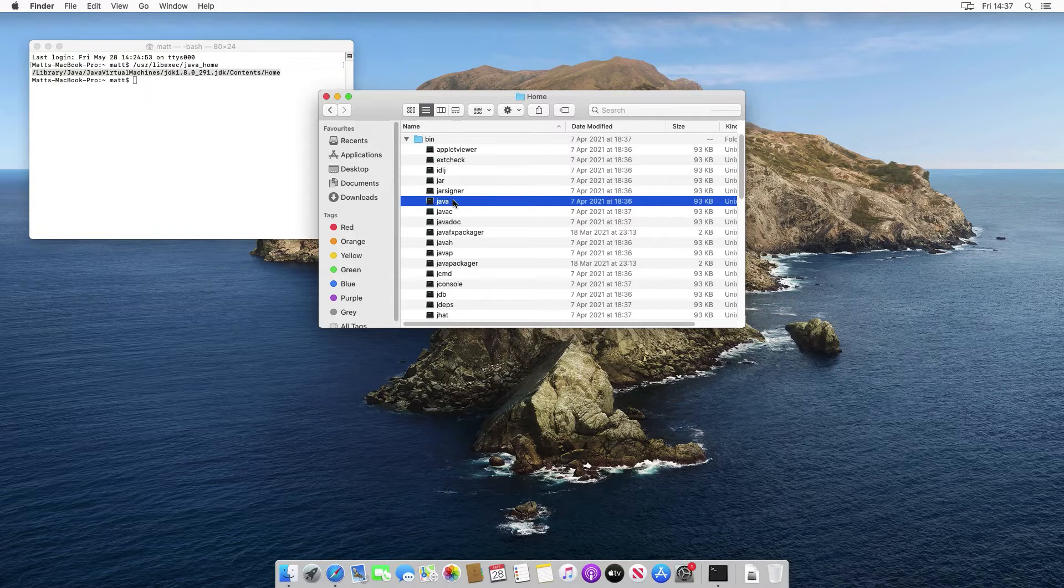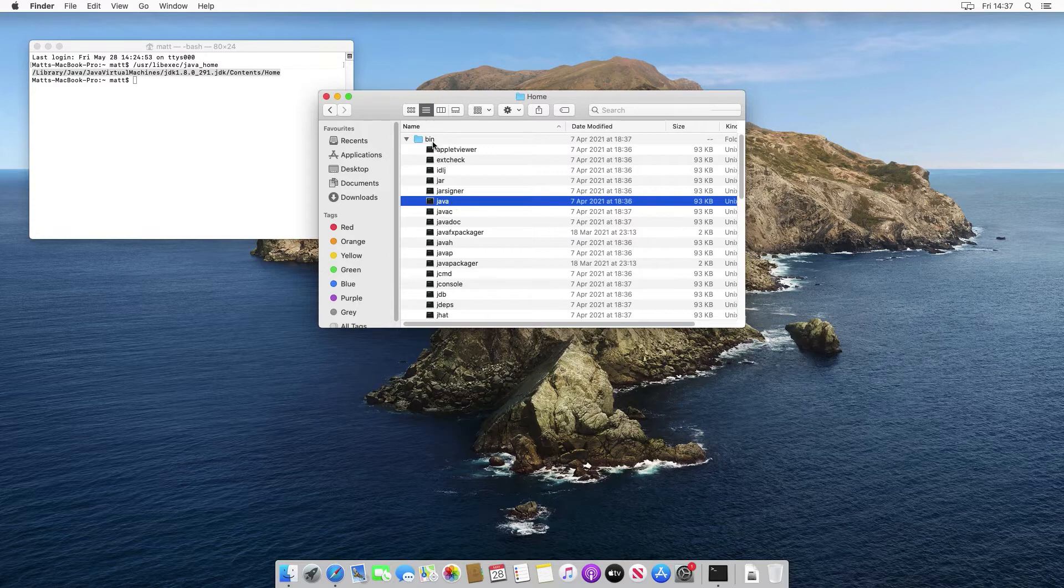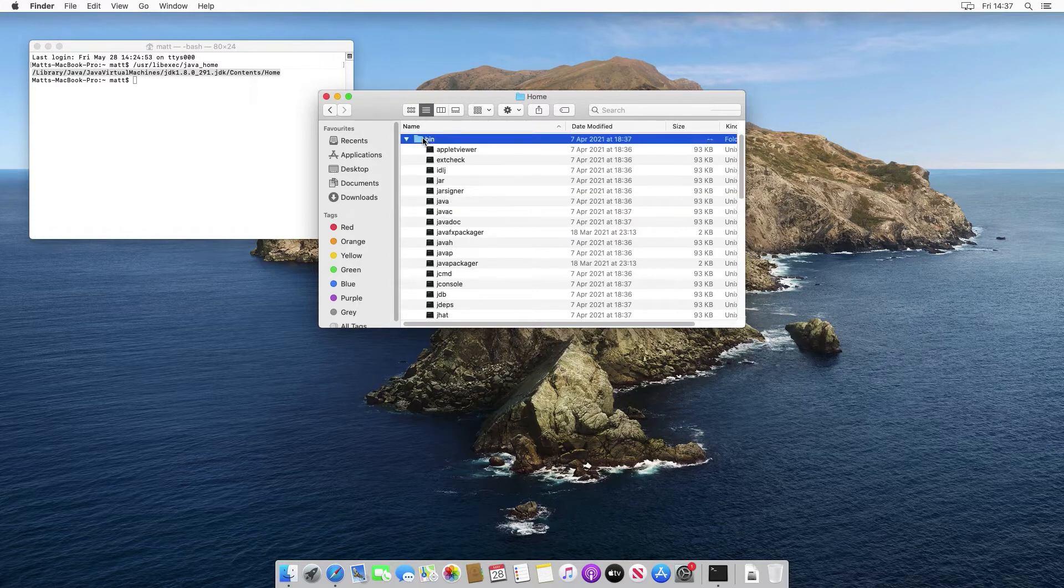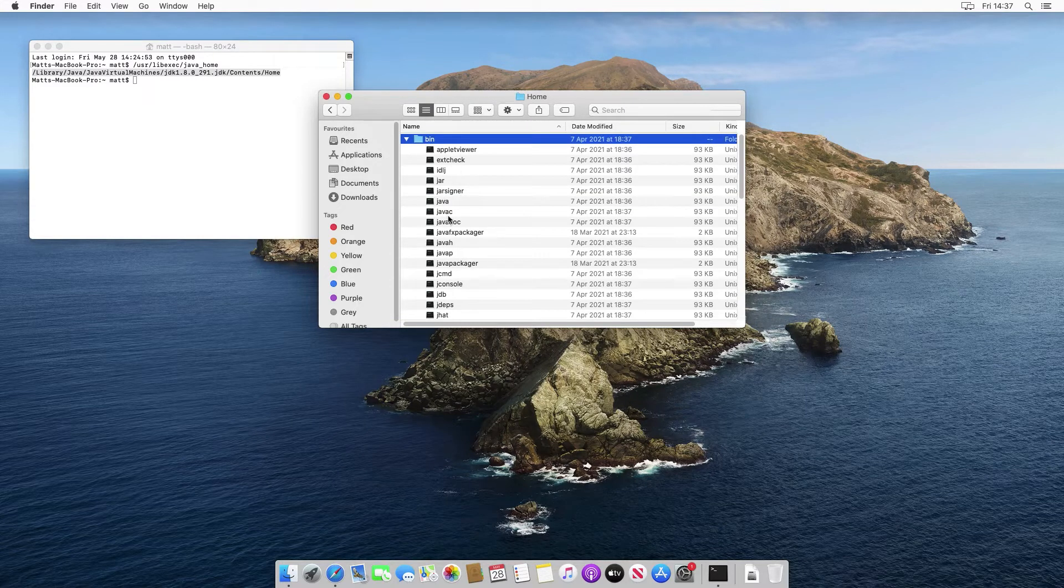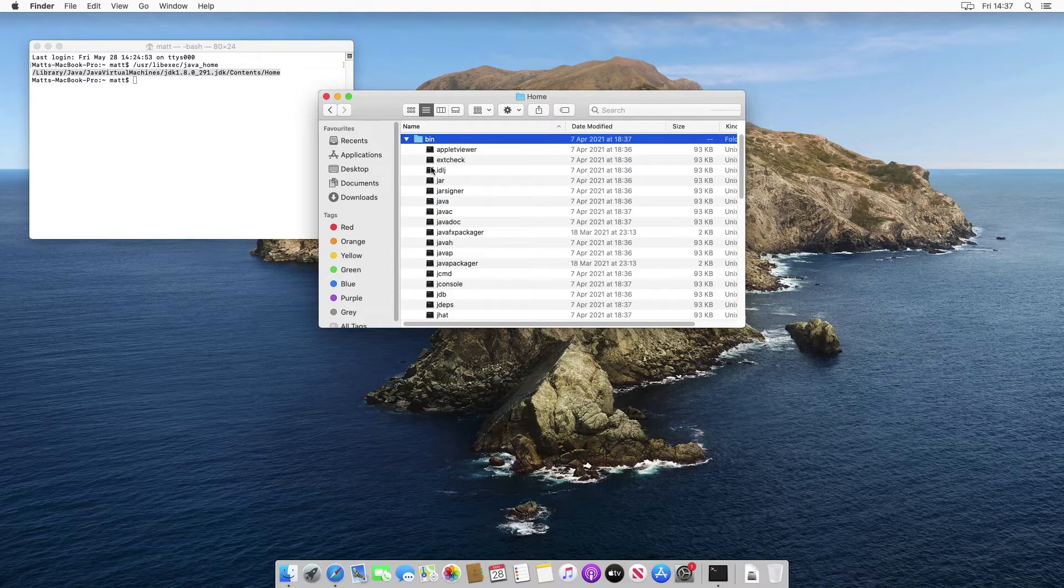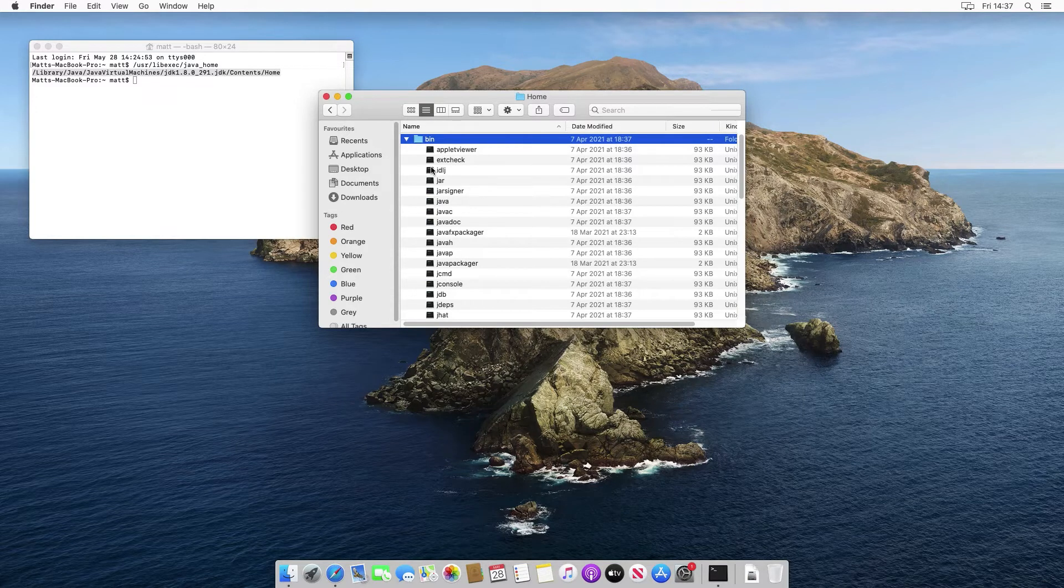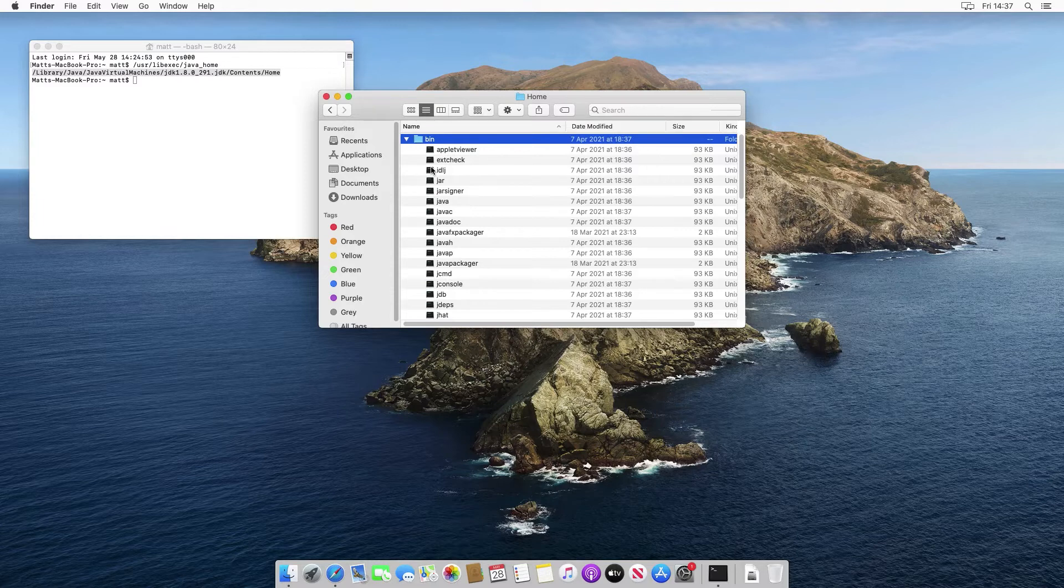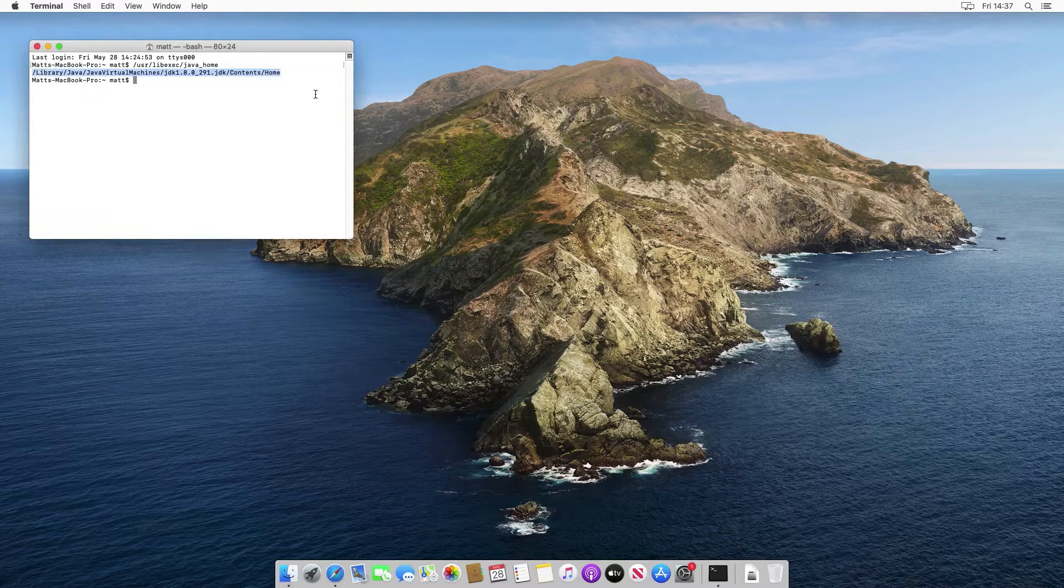We're going to set java underscore home up as an environment variable to point to this directory. And then we're going to make sure that the bin subdirectory of that, which contains all of these commands here, we're going to make sure that's on the so-called system path, which is the path that's used by terminal to find the commands that correspond to commands that you type in here.